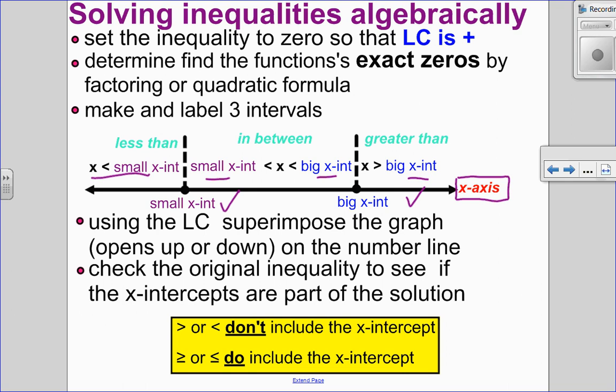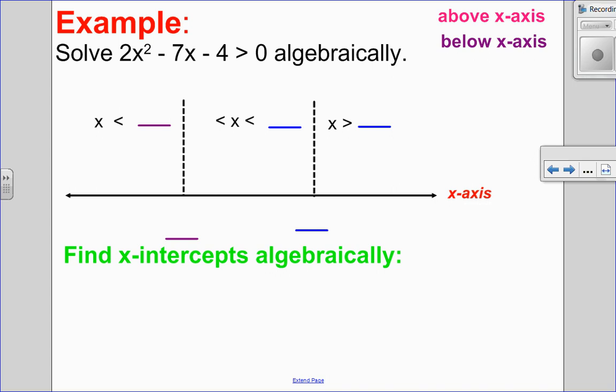Remember that we have to pay attention to whether the x-intercepts are included in the solution. Greater than or less than — don't include. But greater than or equal to, or less than or equal to — do include the x-intercepts. So let's try an example. The very first thing I want to do is set my quadratic equal to zero to find my x-intercepts.